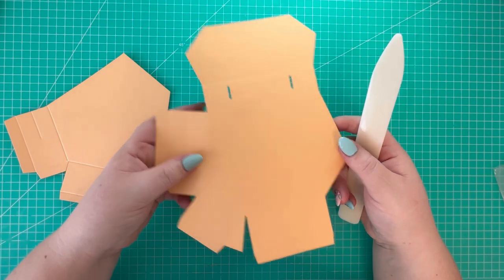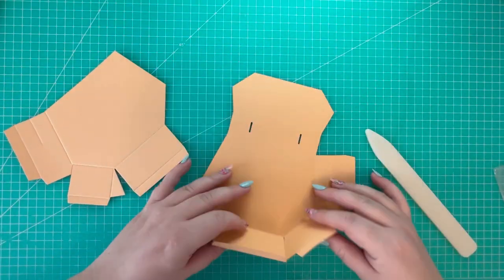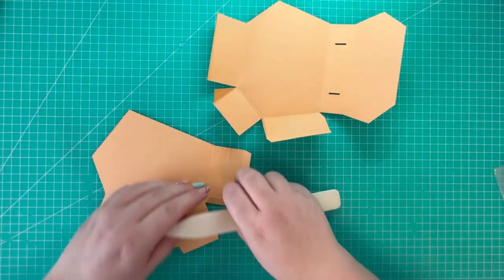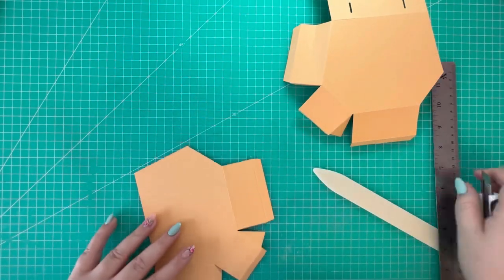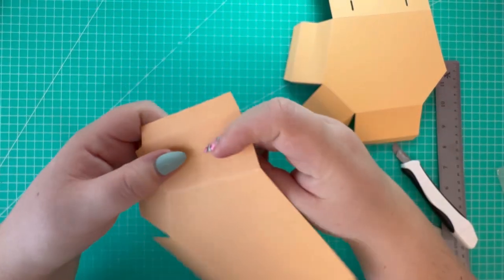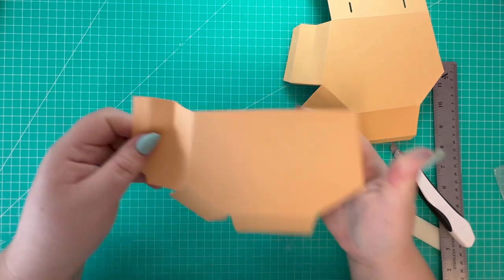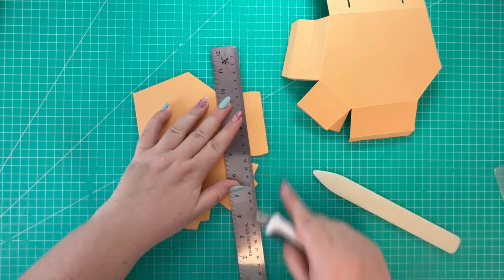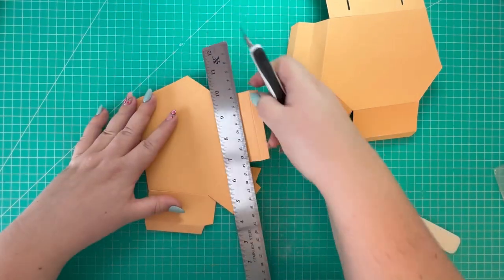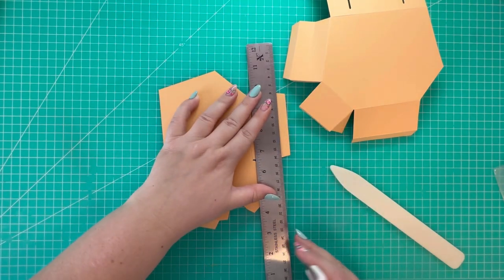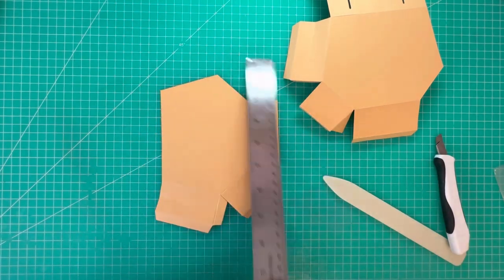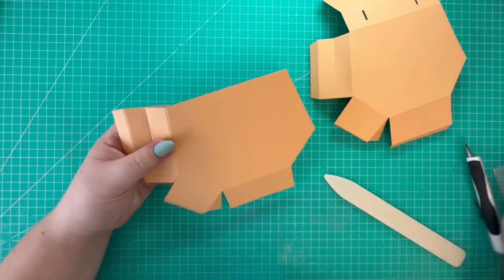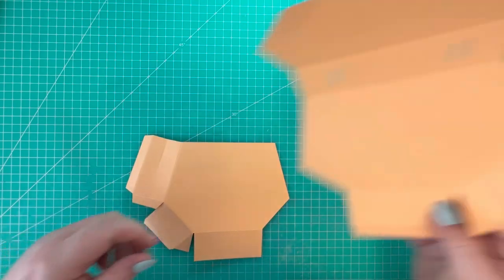The next thing we're going to do is fold and burnish along the score lines. I folded and burnished all the score lines. They're all mountain folds except for this score line which is a valley. You just want to pinch that slightly. I'm going to remove this end tab here from the same piece that we removed the lid.